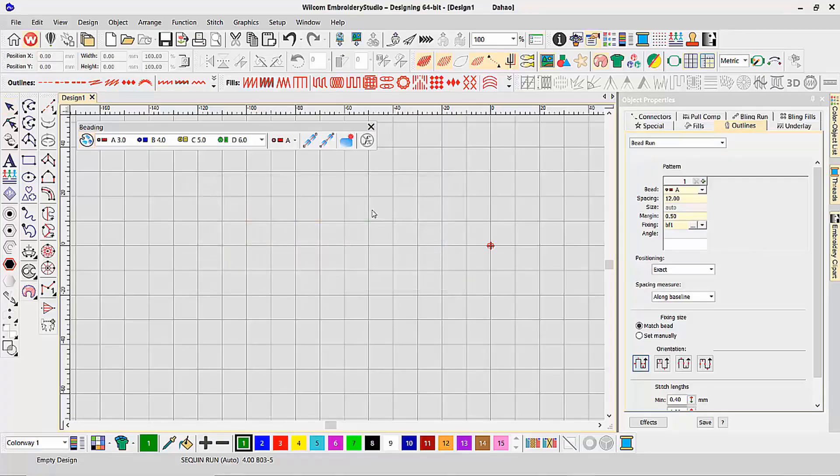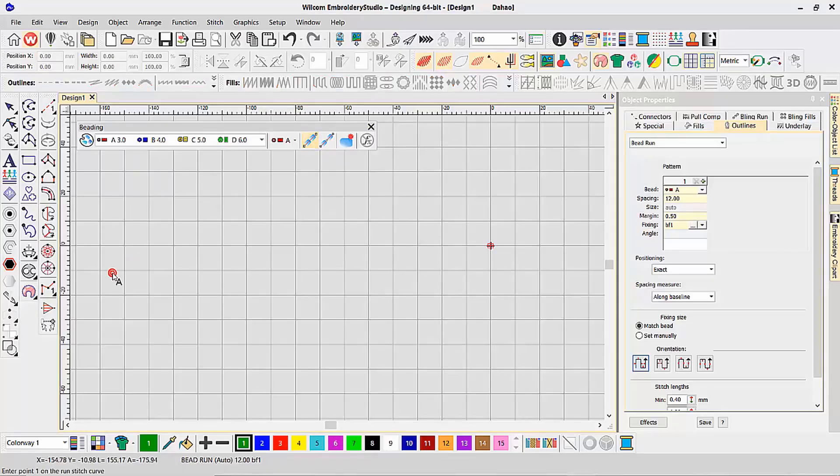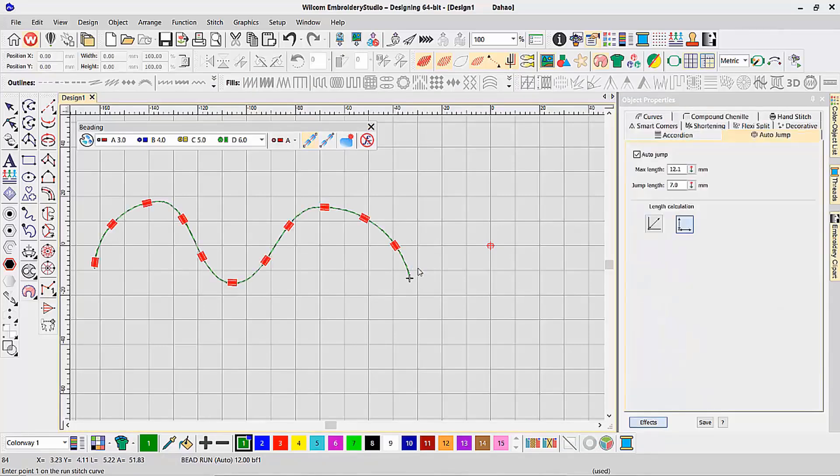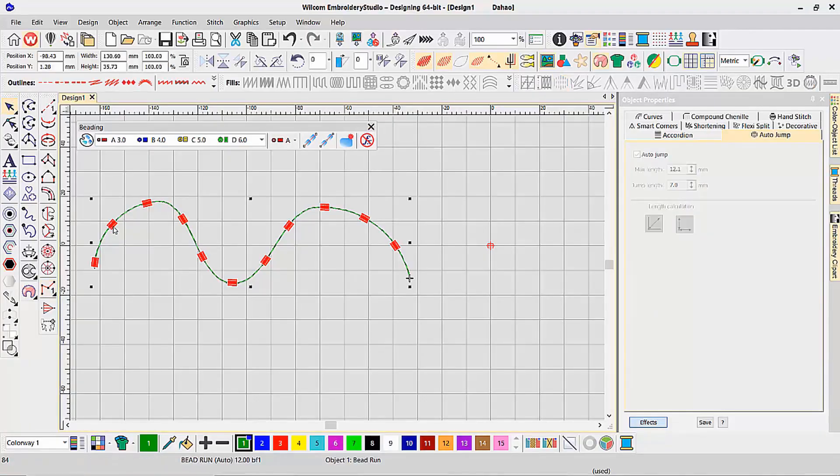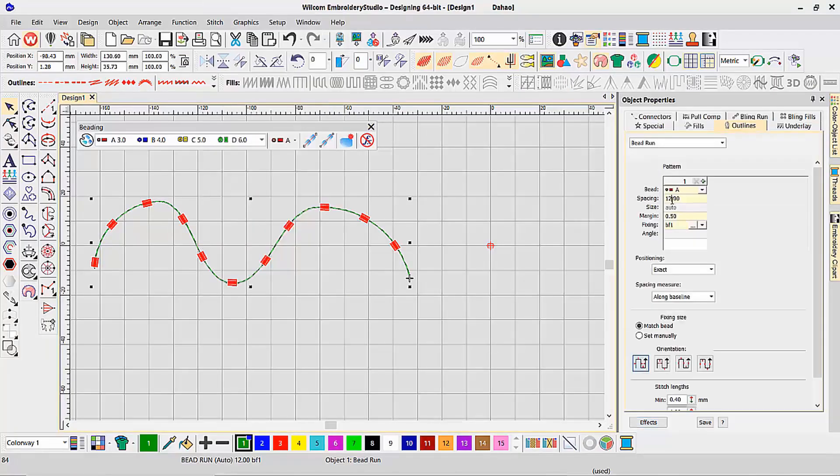We have various methods of using beads in our software. The first one is the bead auto run that, when selected, I can simply do a shape on screen, and it will create my beading design. In this case, it's placing a bead every 12 millimeters along my design, which is exactly the spacing I have here.